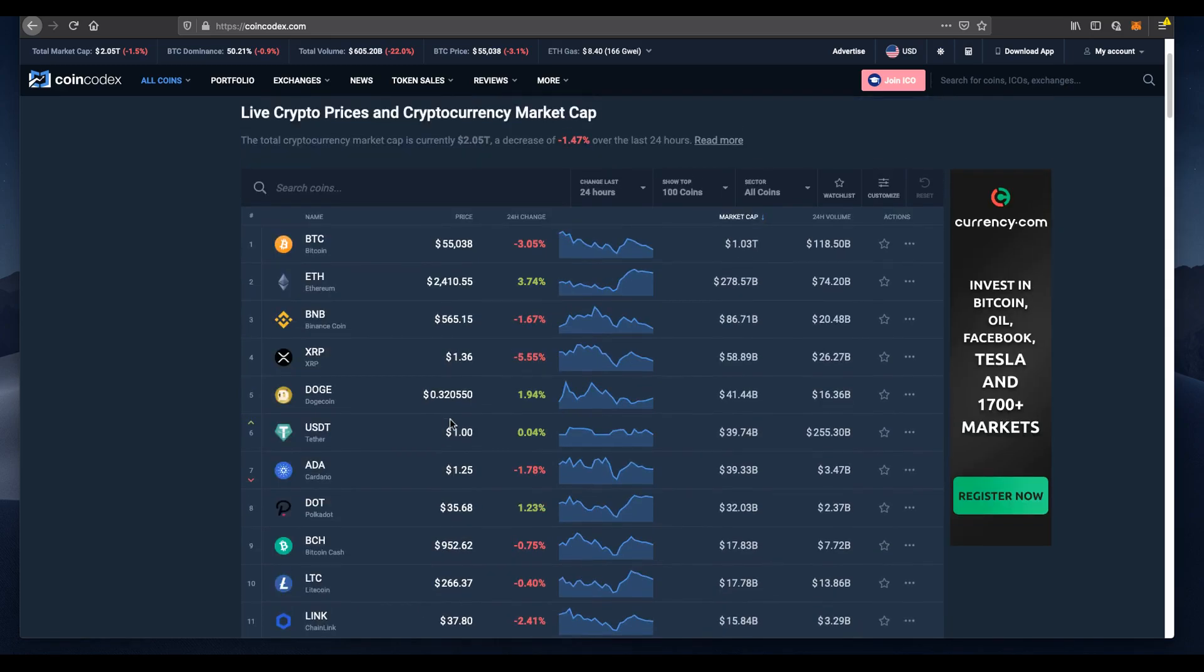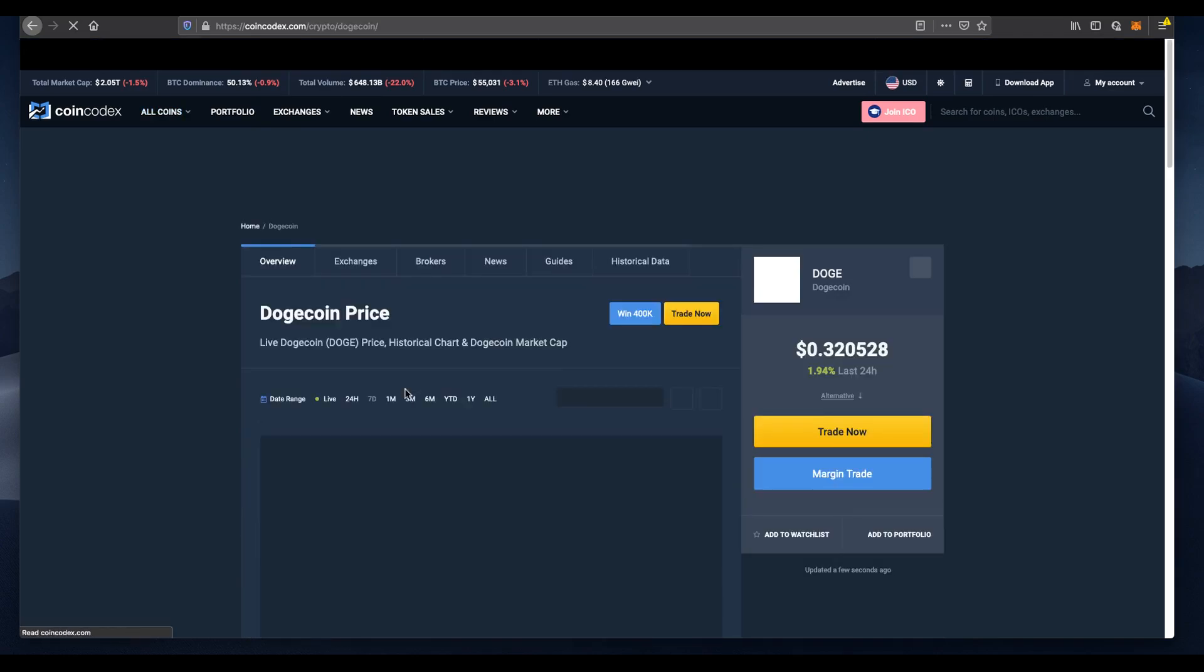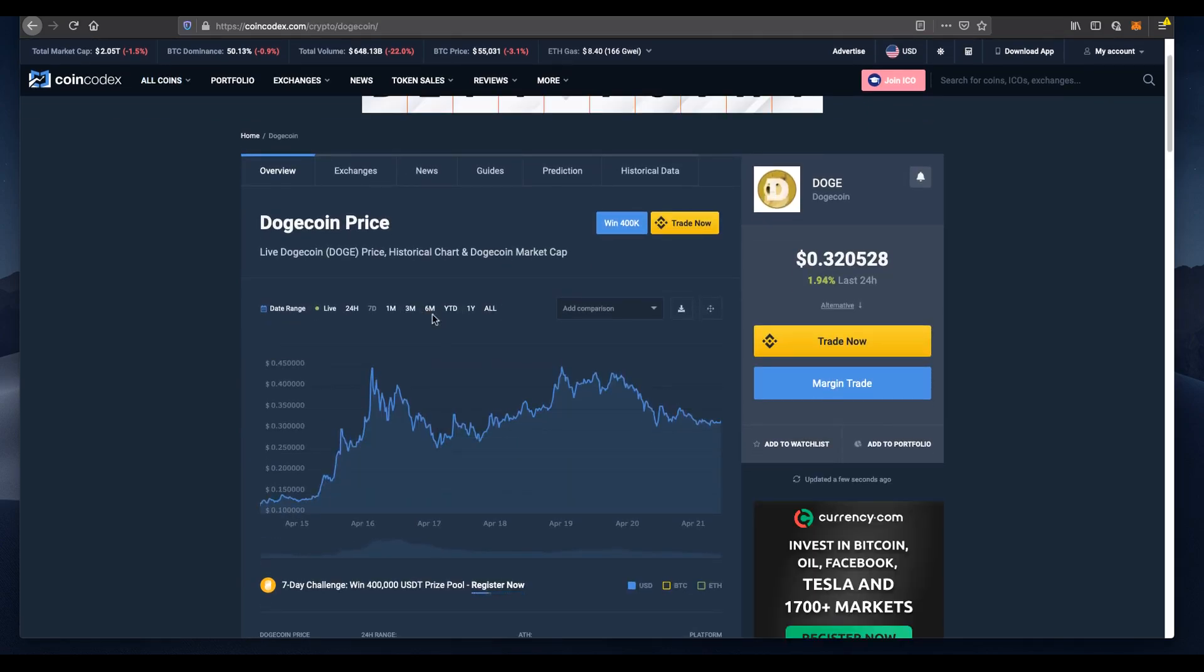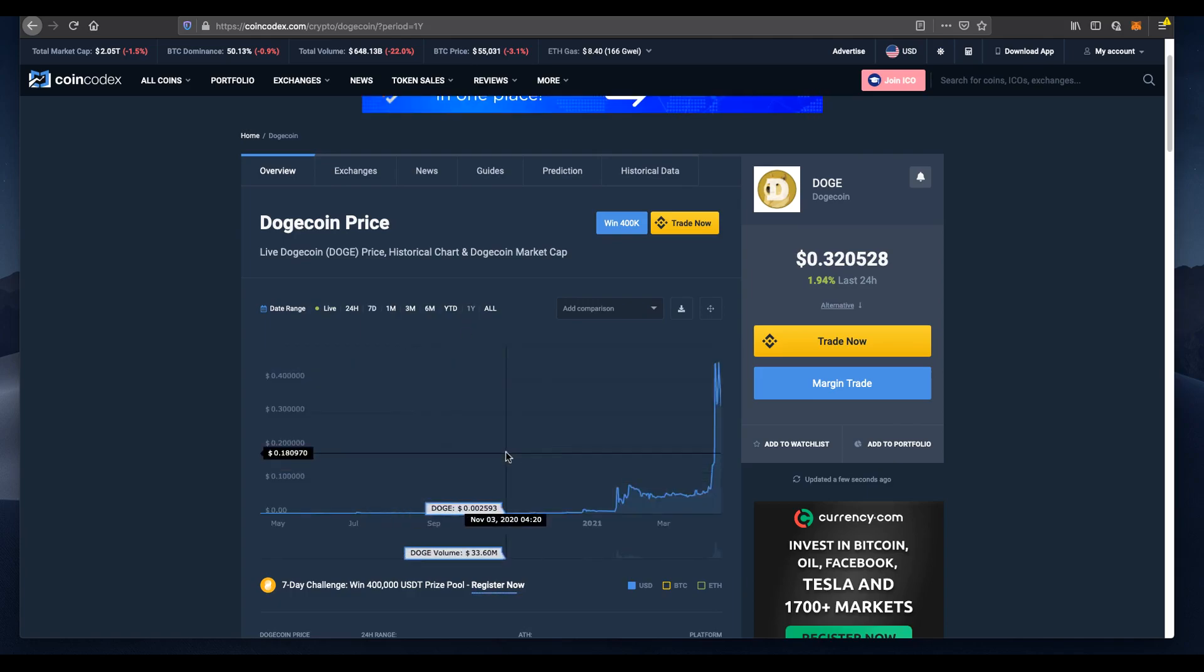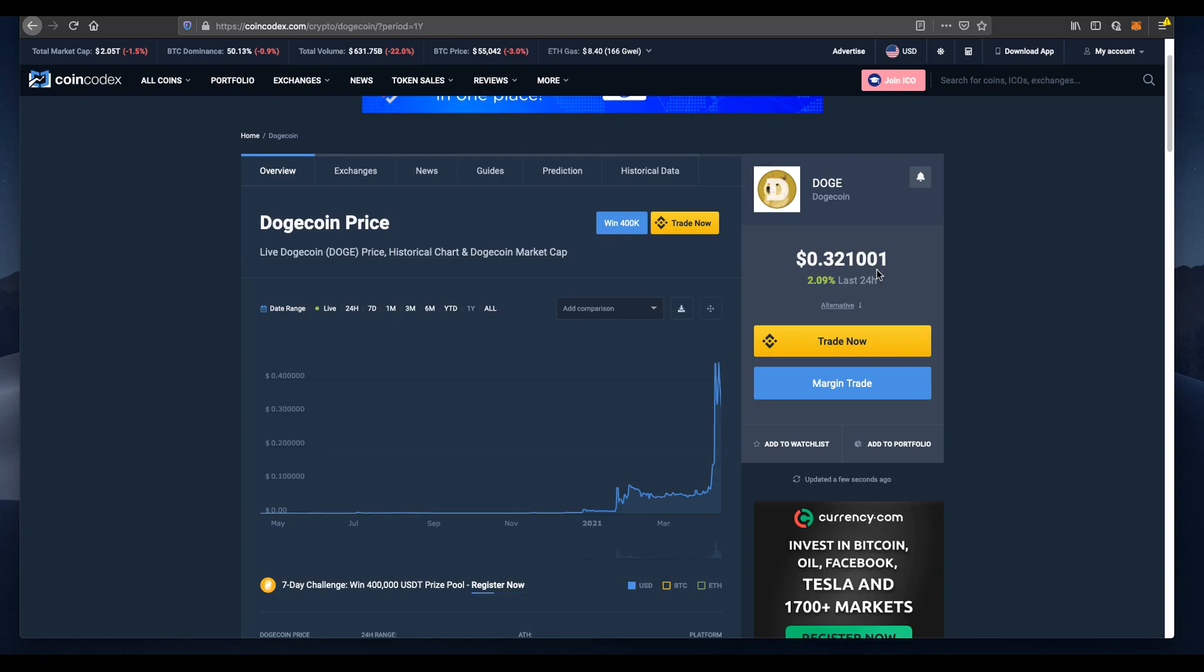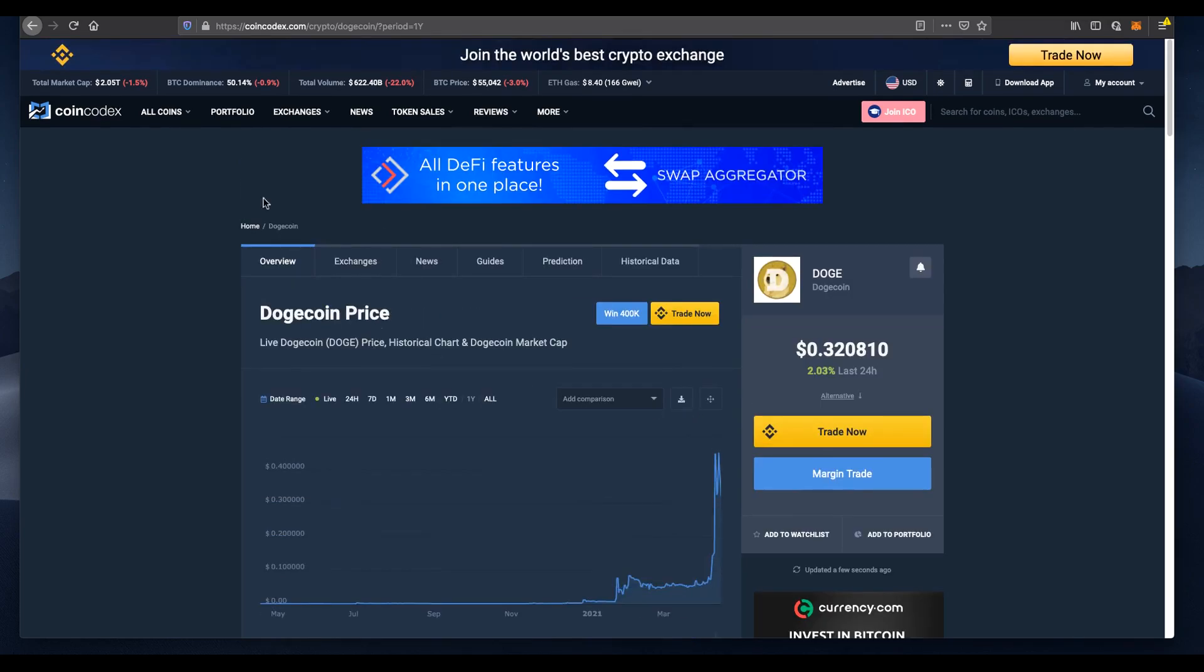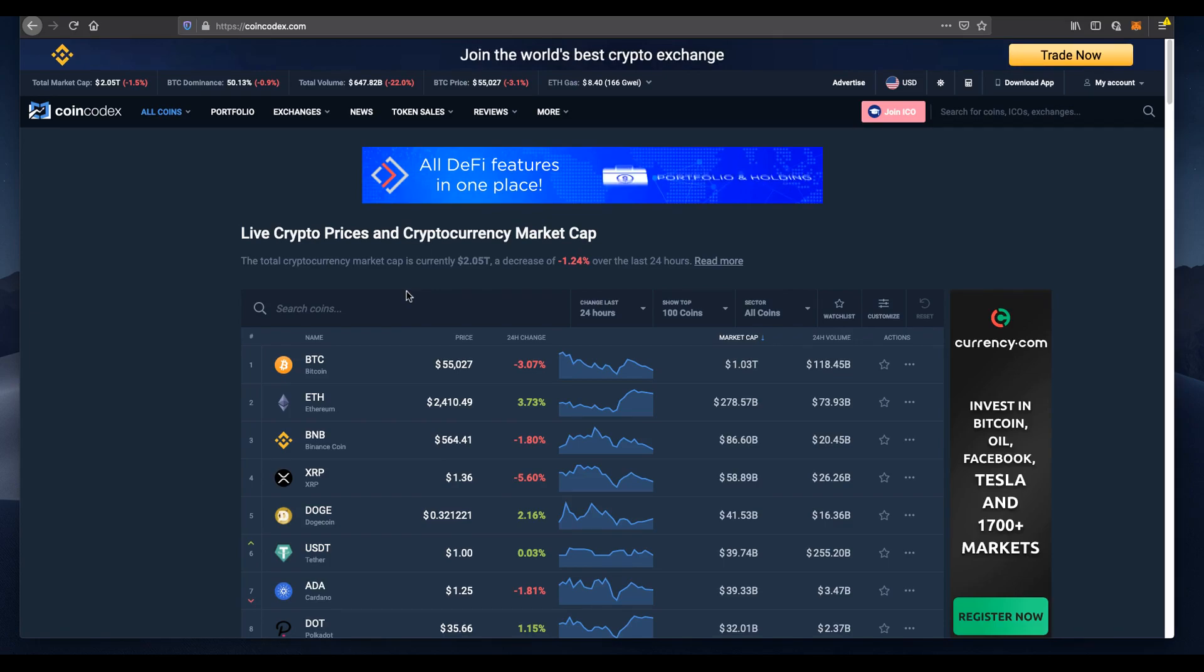But the true winner out of everything is actually Dogecoin. It's done an absolutely insane ride. A year ago, you could probably buy a million Dogecoin for less than $1,000. Now, if you sold 1 million Doge, you'd net a profit of around $320,000. The true winner here is Dogecoin, and all of cryptocurrency has been helped by inflation.